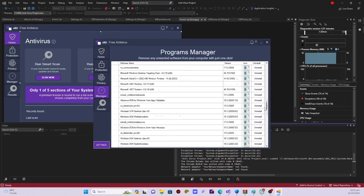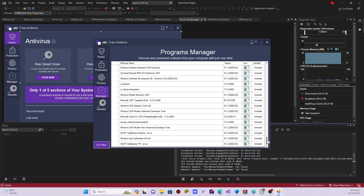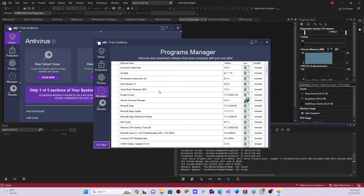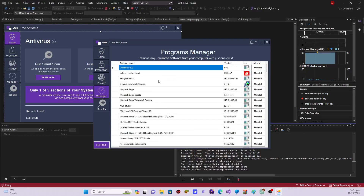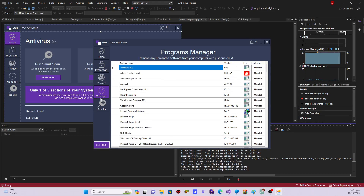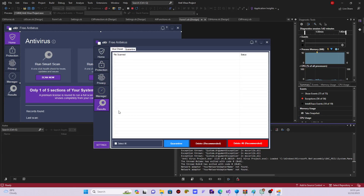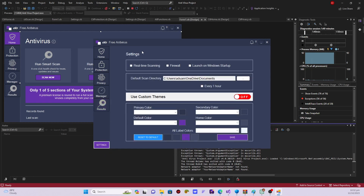You also get a manager section where with just one click you can uninstall any application you want to remove from your computer. If an application is infected by a virus and you can't uninstall it normally, you can use this system to uninstall it with just one click. This is where you see the results of every scan, and this is the settings section for the whole system, where you can enable runtime scanning, enable firewall, and launch on Windows startup.